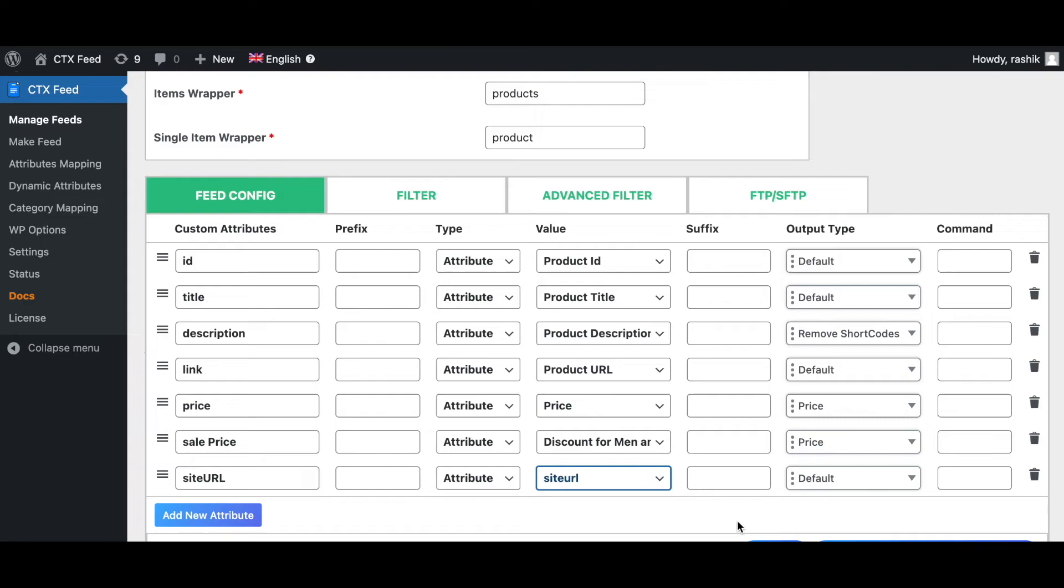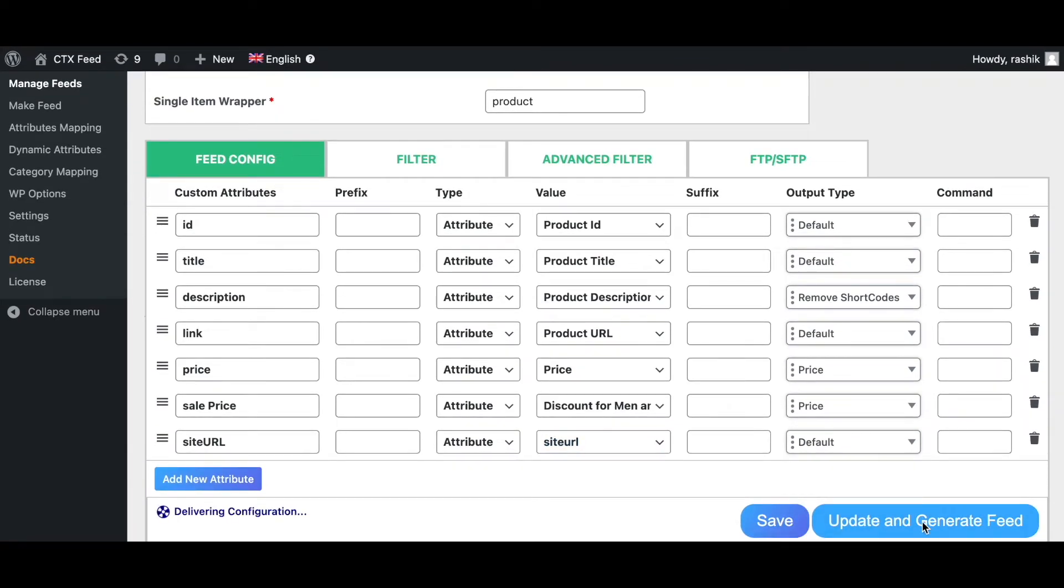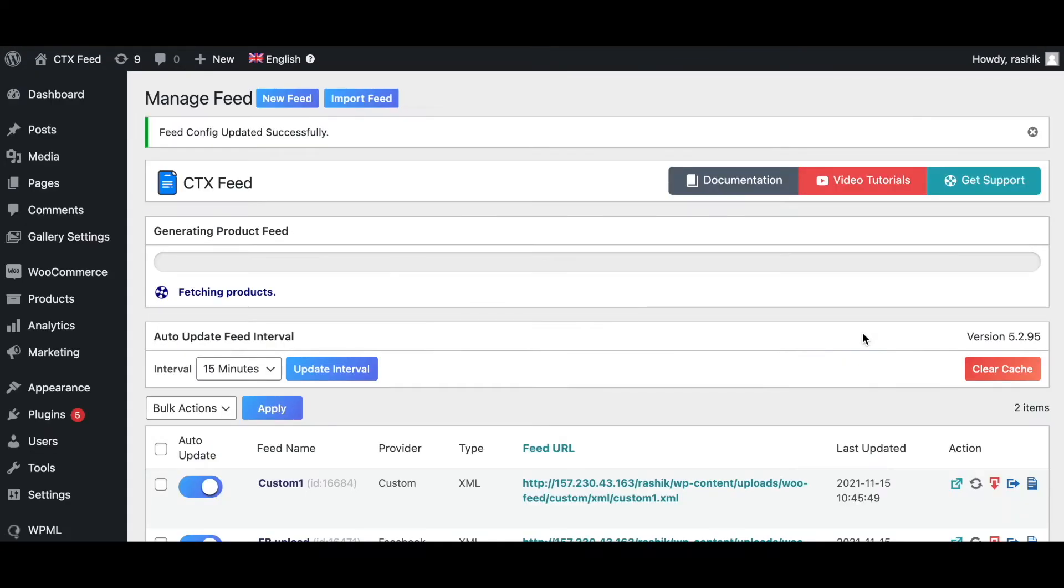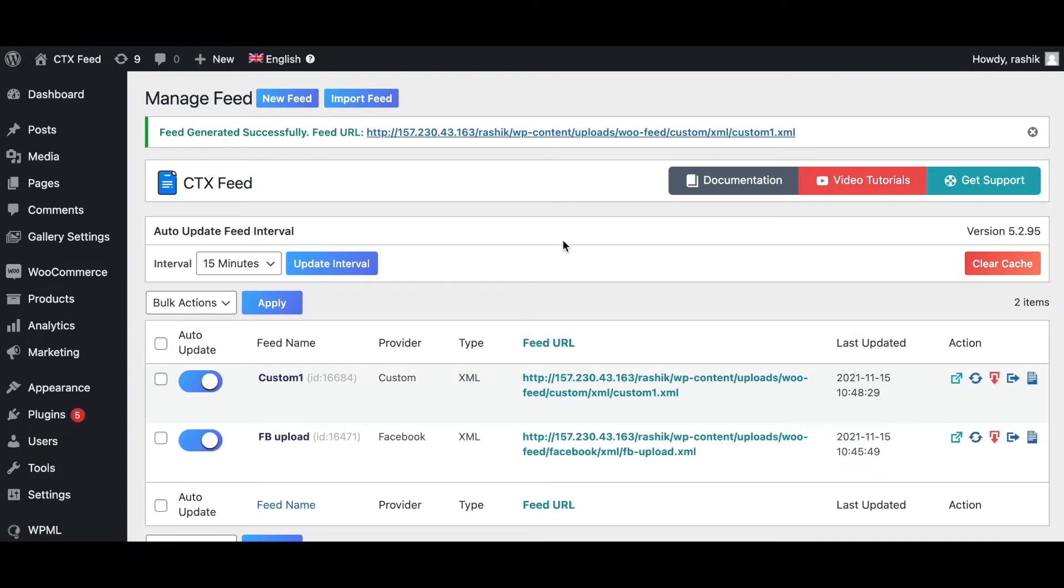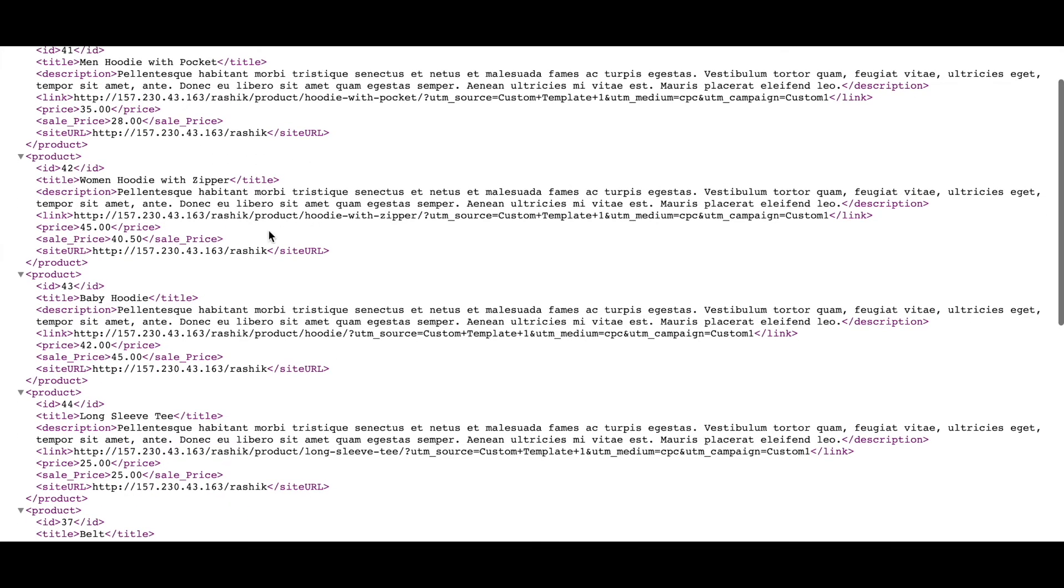Let's update and generate this feed. Now that our feed is generated, let's have a look. Voila! As you can see, the test site I'm using is showing up on the site URL right here.